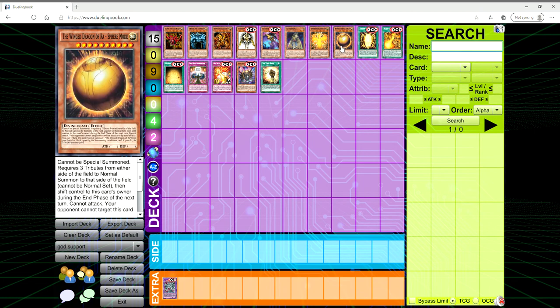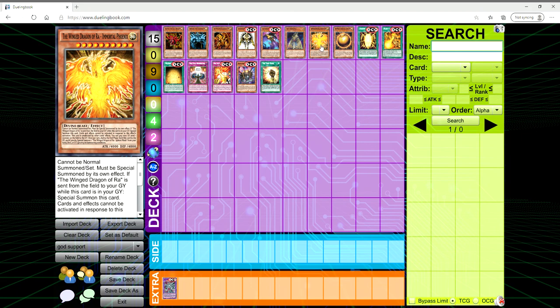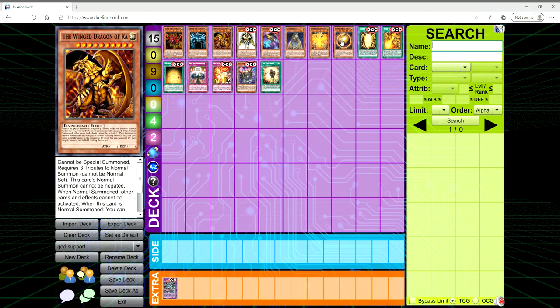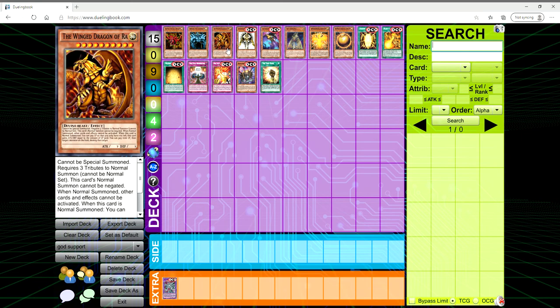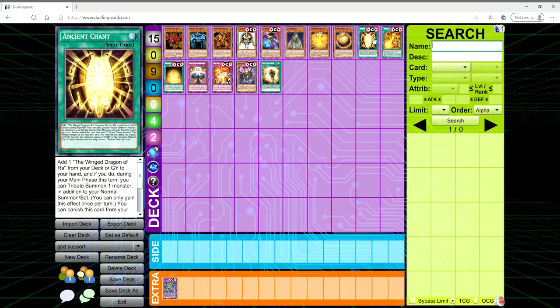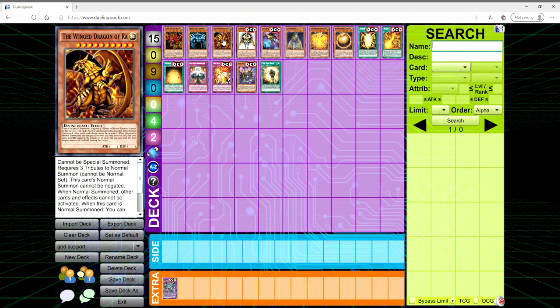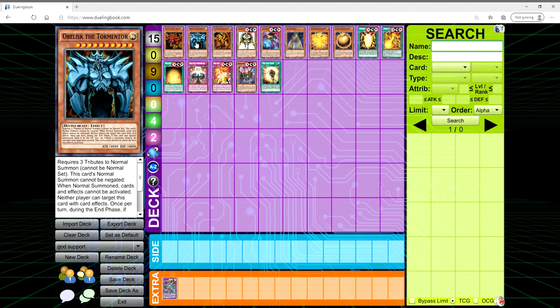You've got Sphere Mode to clear the opponent's board. You've got Immortal Phoenix, which is a 4,000 beater that essentially repeats the cycle of getting out Ra because it lets you get back Sphere Mode to your field, which is basically indestructible. Then you tribute it for Ra. Ra becomes 4,000, you can start using Ra's effect. So if they're pushing this support for Ra to make it an OTK-based card, which is kind of what it's always been, then why not push more support for the other two gods?